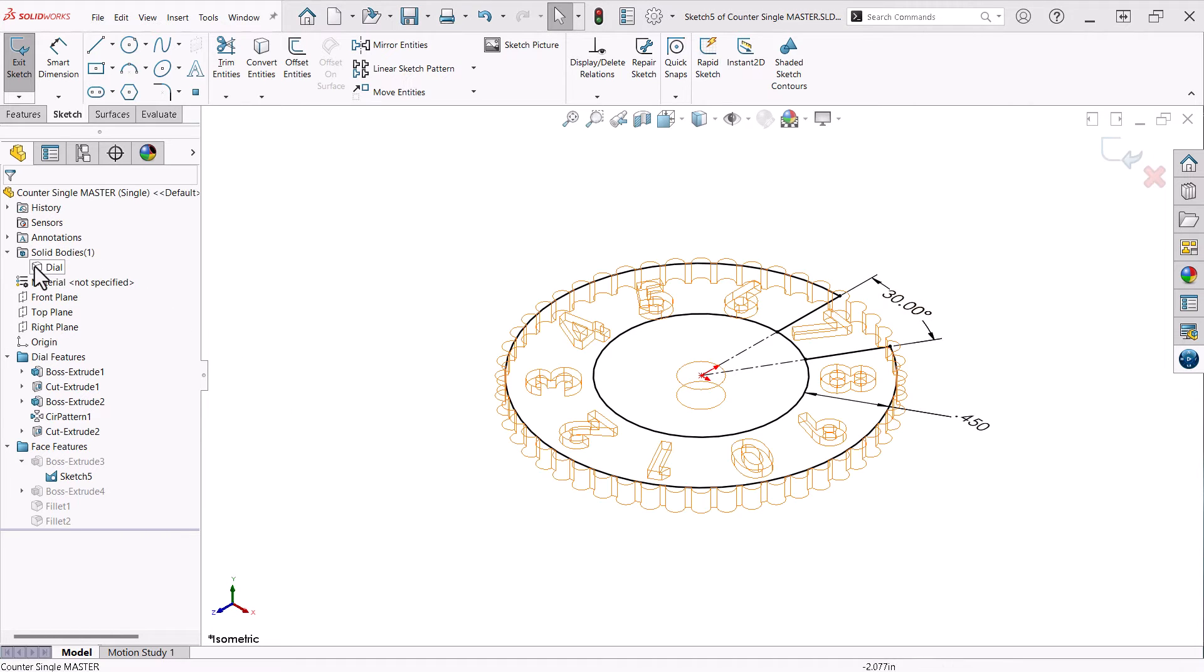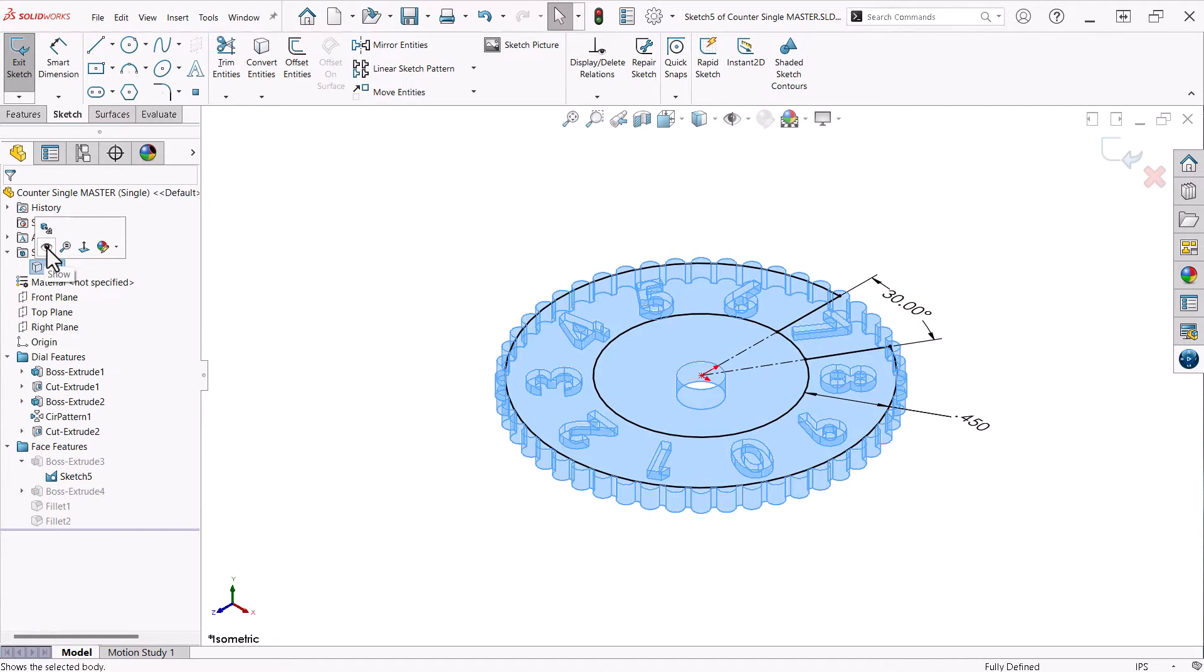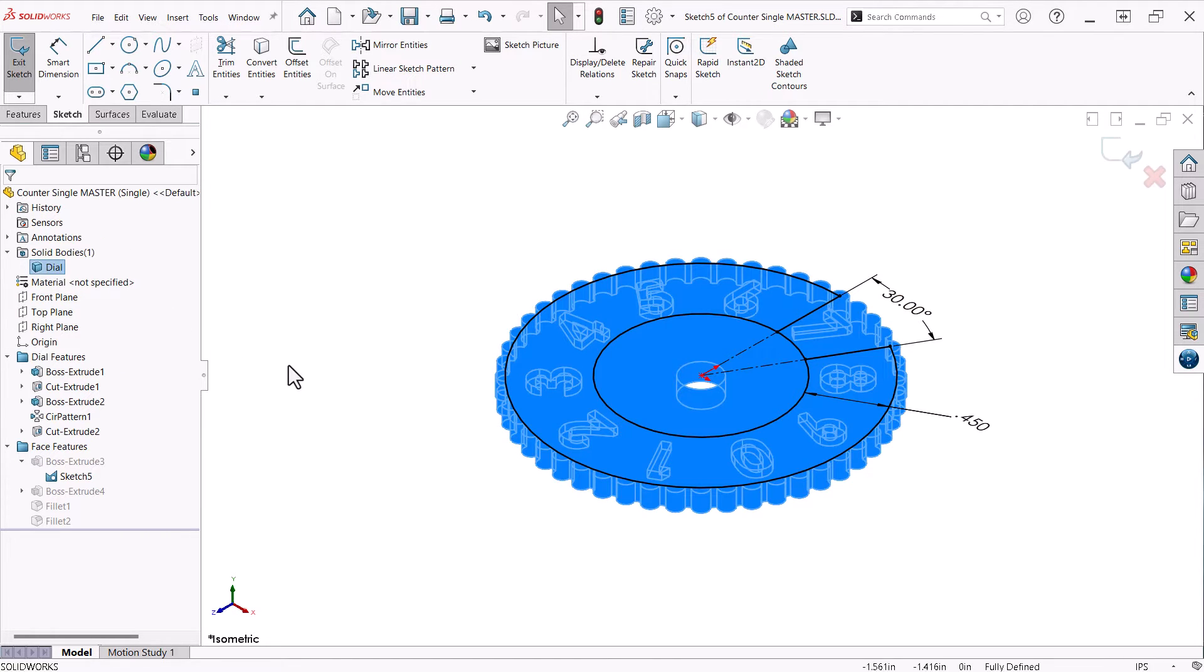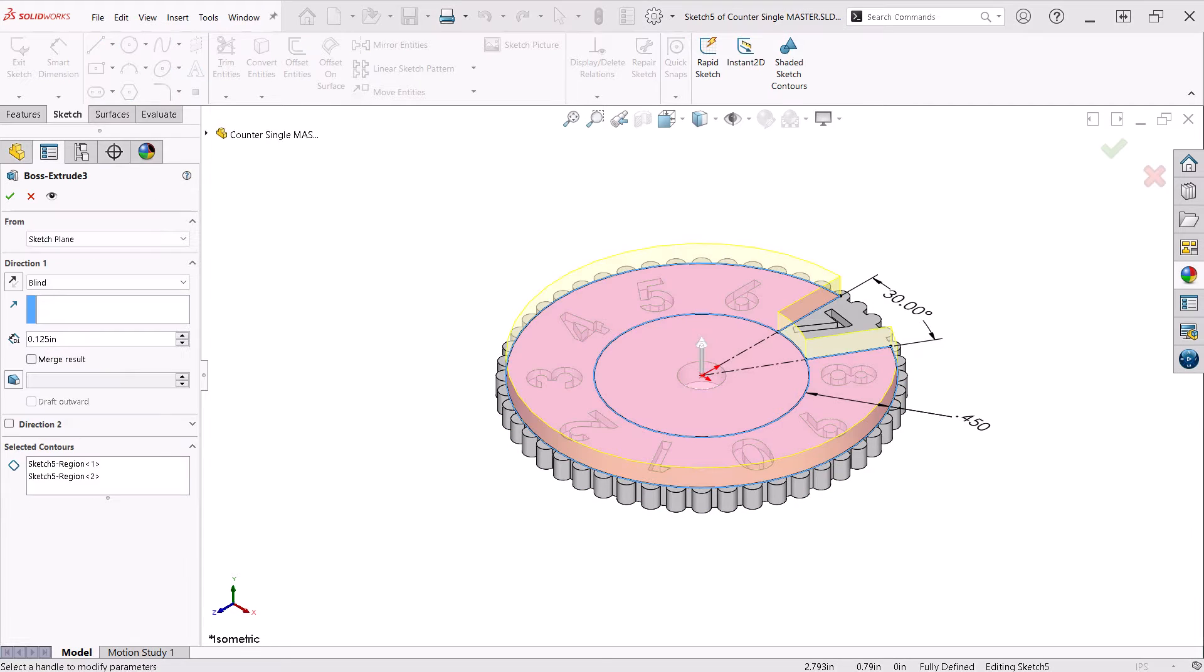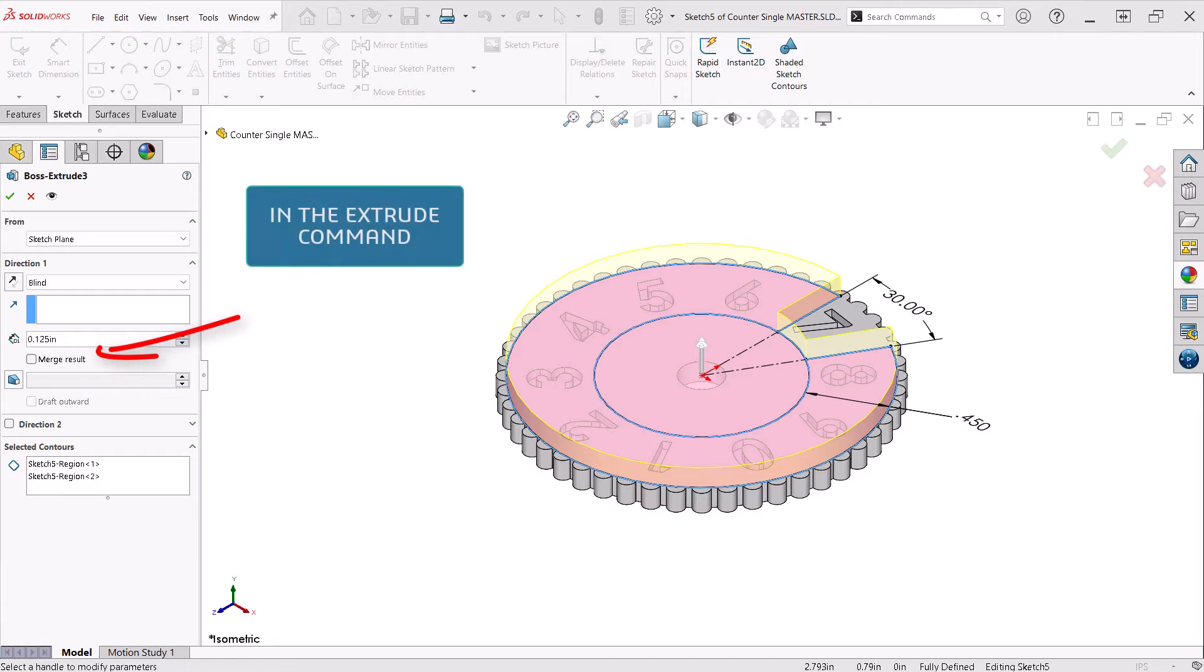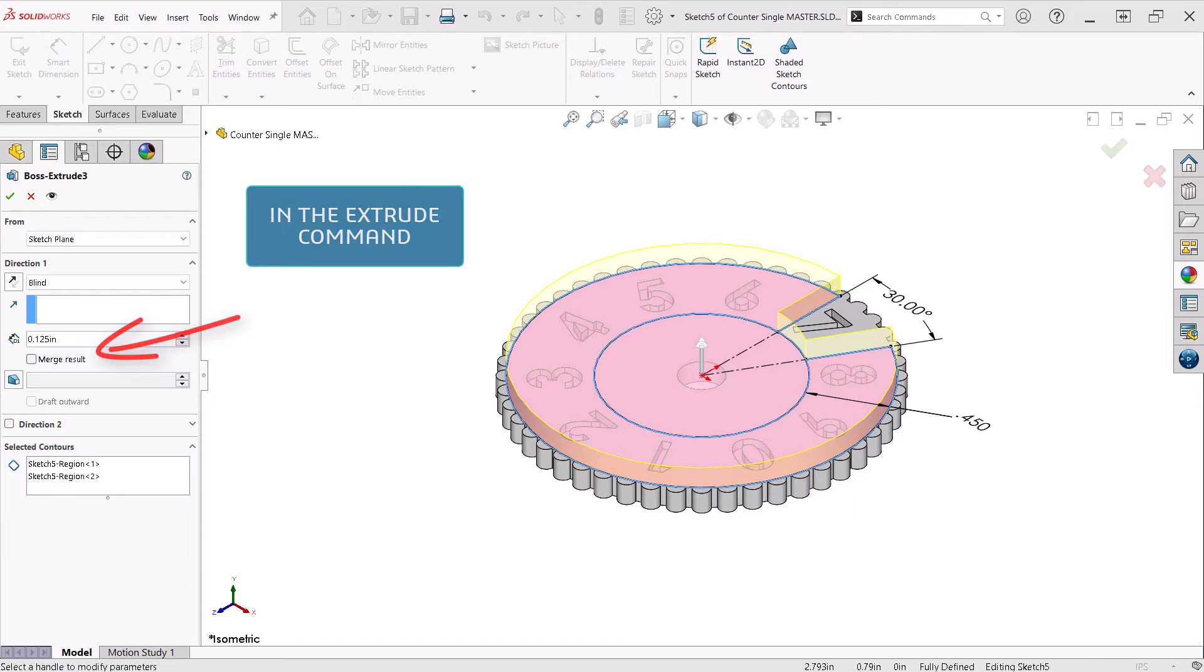Even when I am in this sketch, I can control the visibility of the dial body to see that everything is going to look great. At this point, all I need to do to create a multi-body part is uncheck merge result.